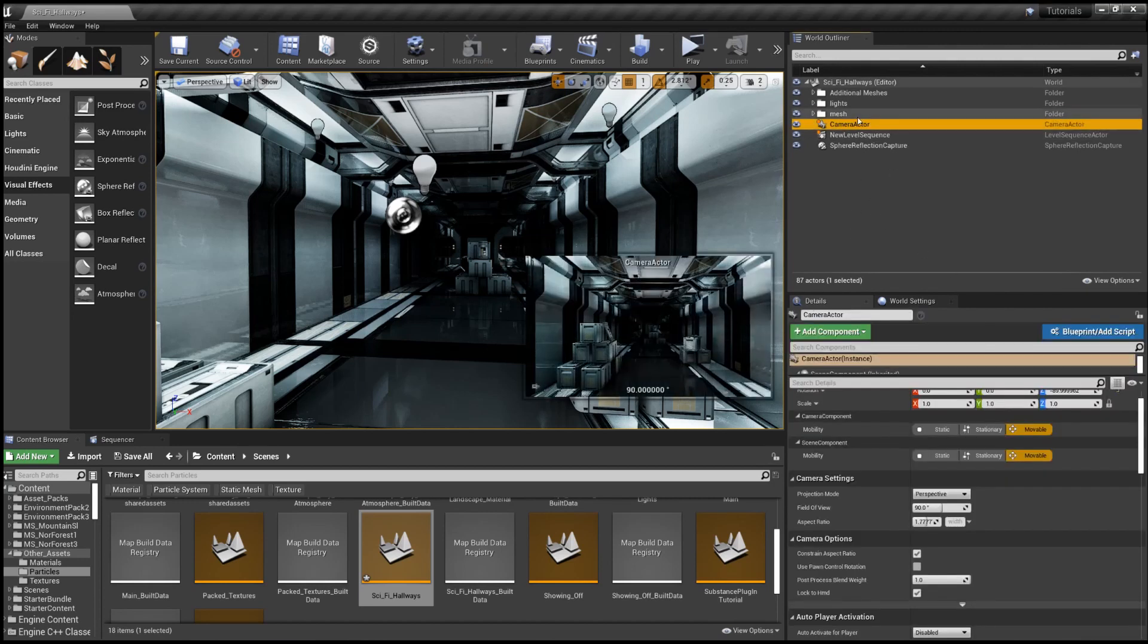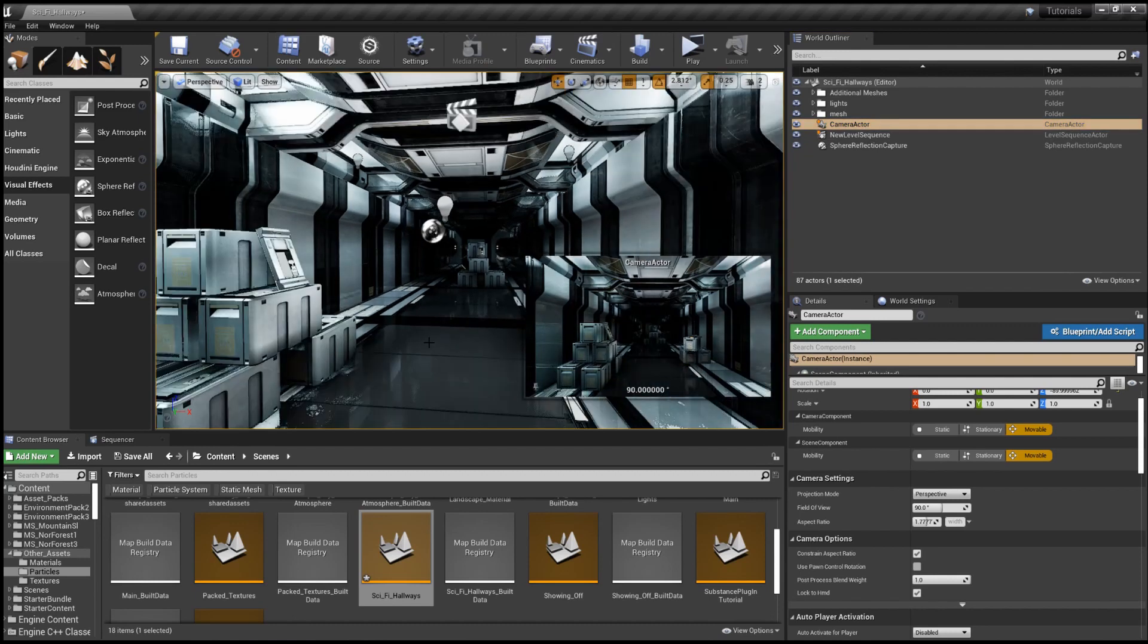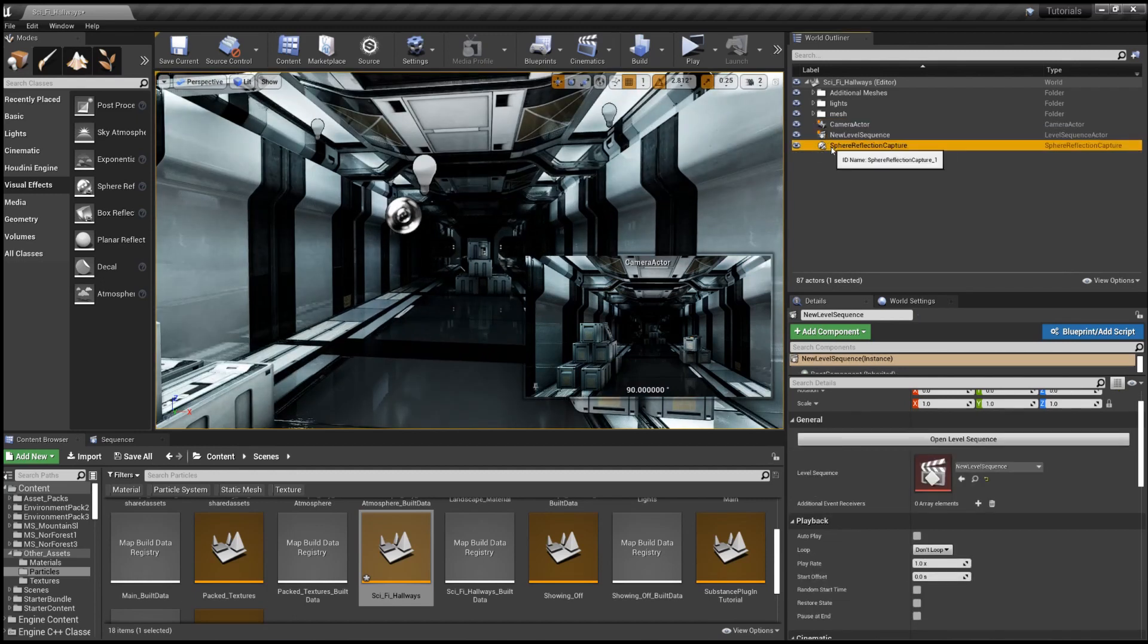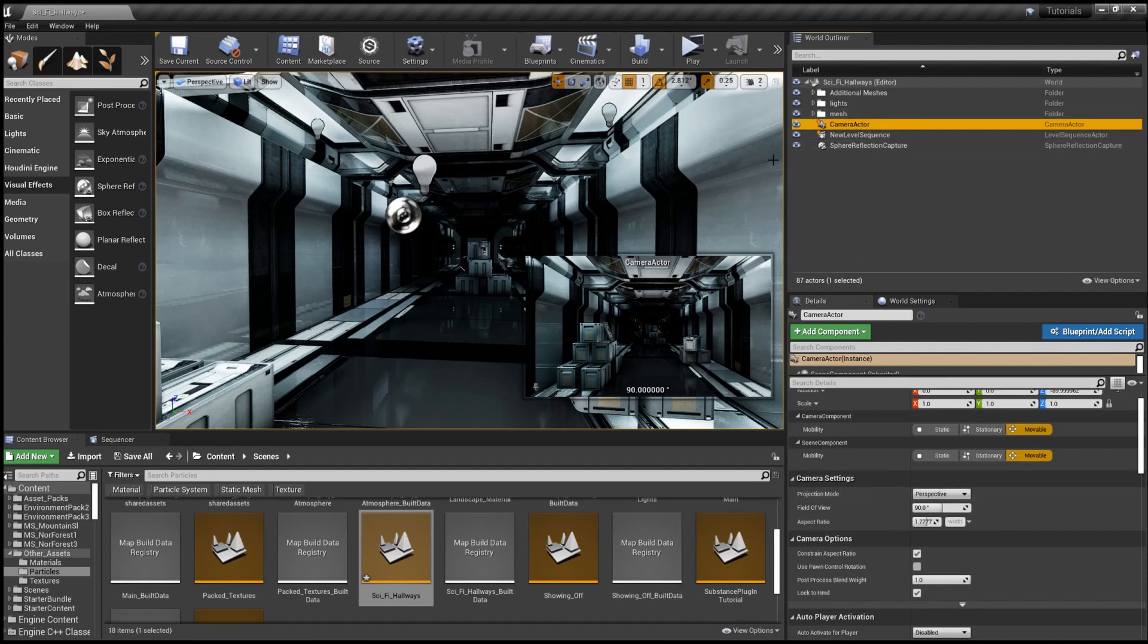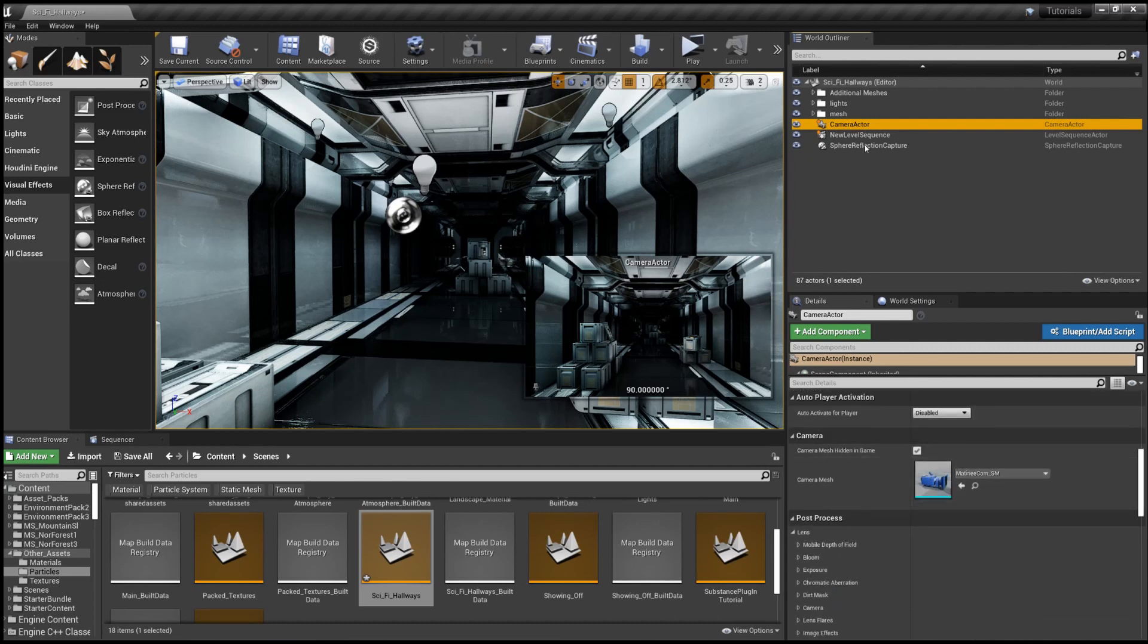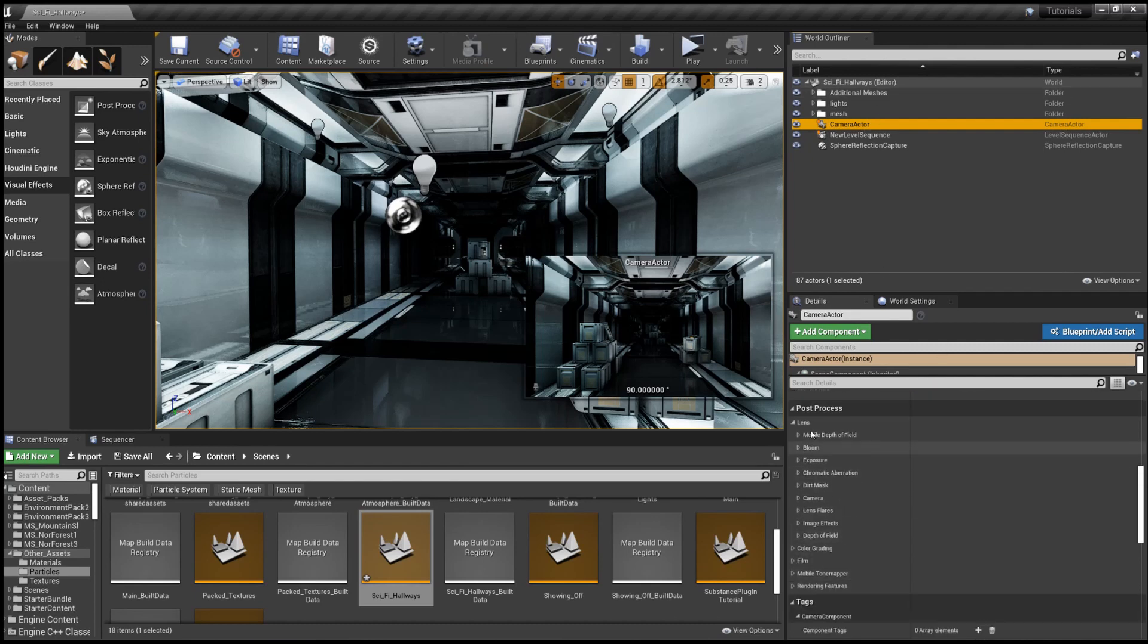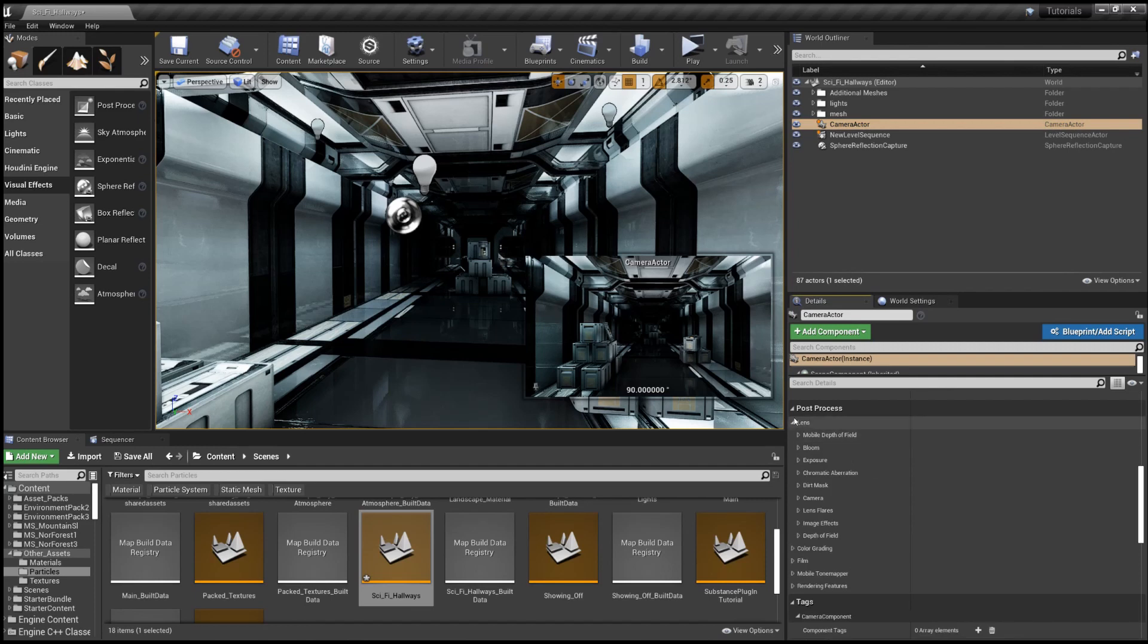So if we go into our camera actor, just so you all know, there's a little pin that lets you pin the camera view to the corner while you click other things and do things. So that's just a fun little fact. Back to post-processing, if you go into the camera settings under post-process, you'll see there's various options.